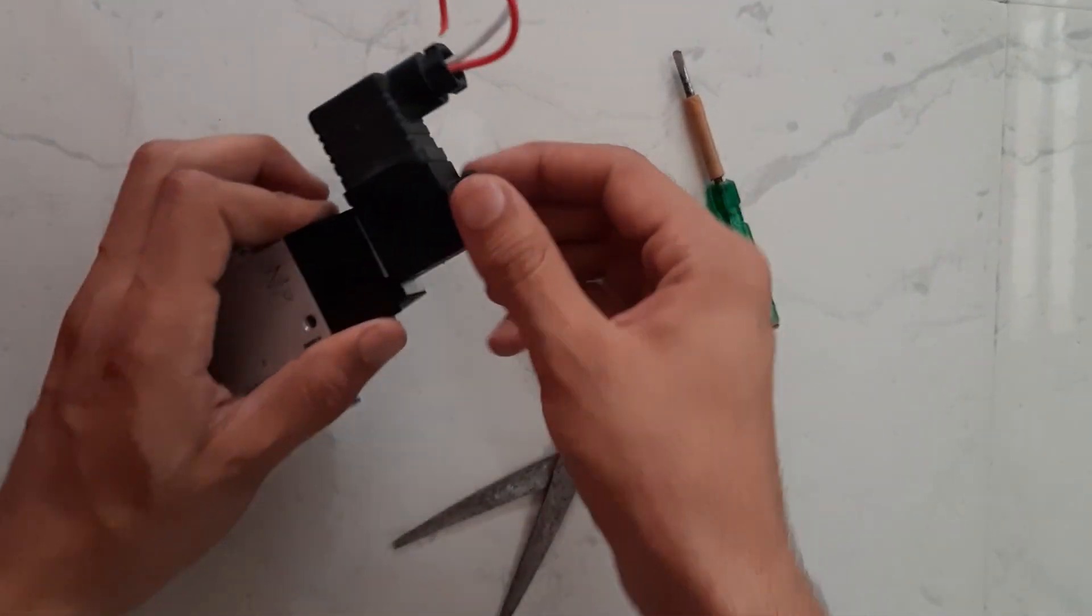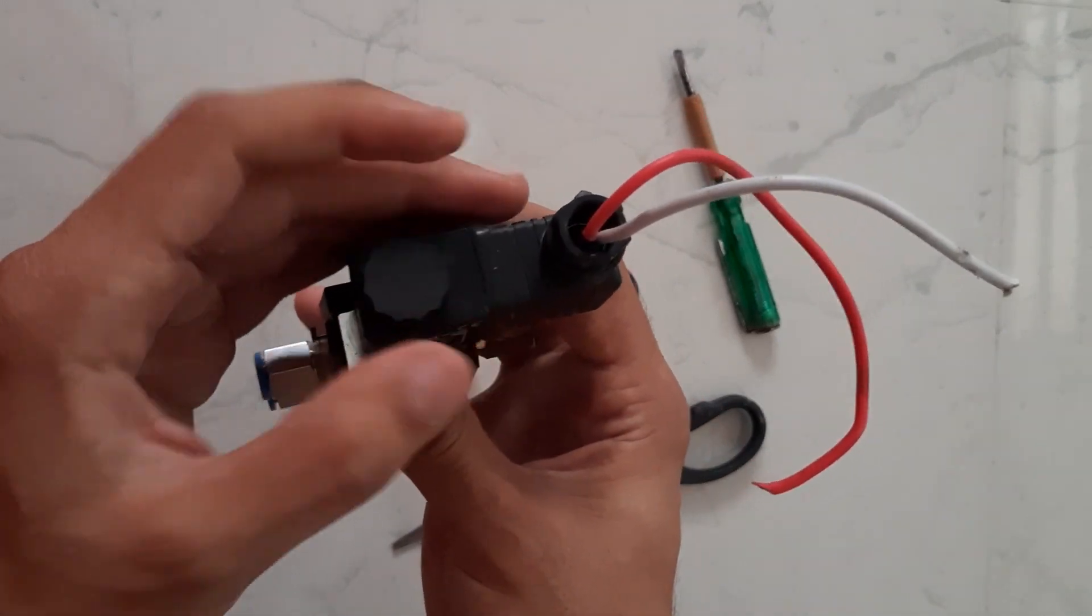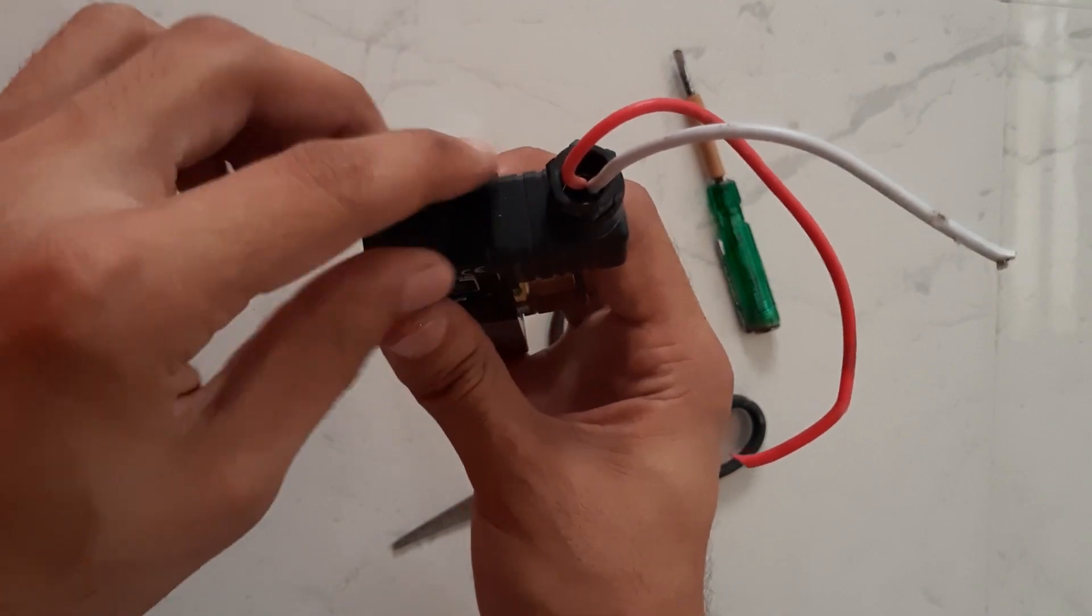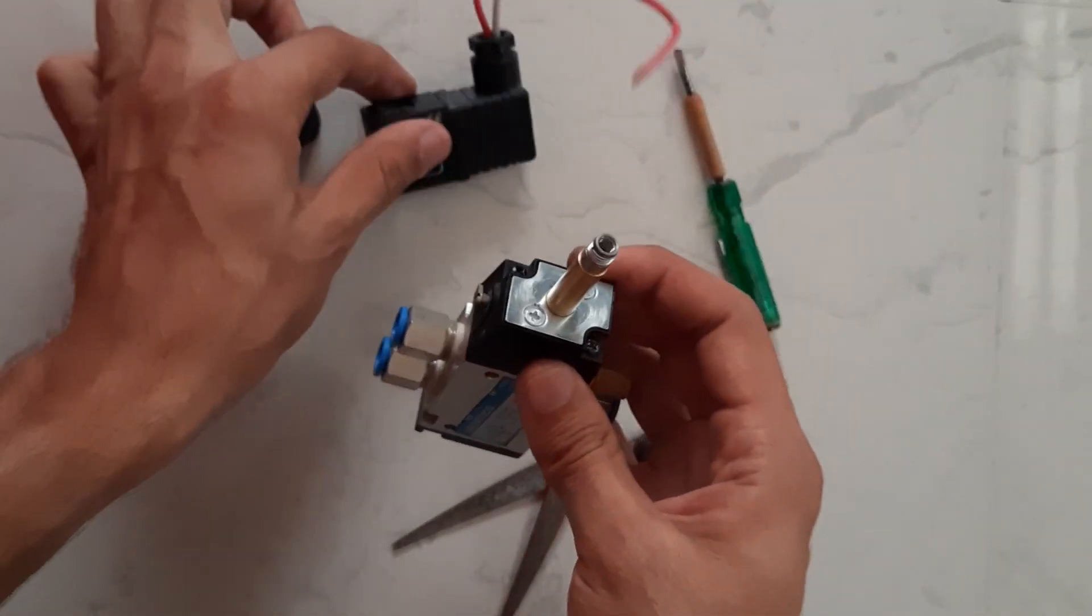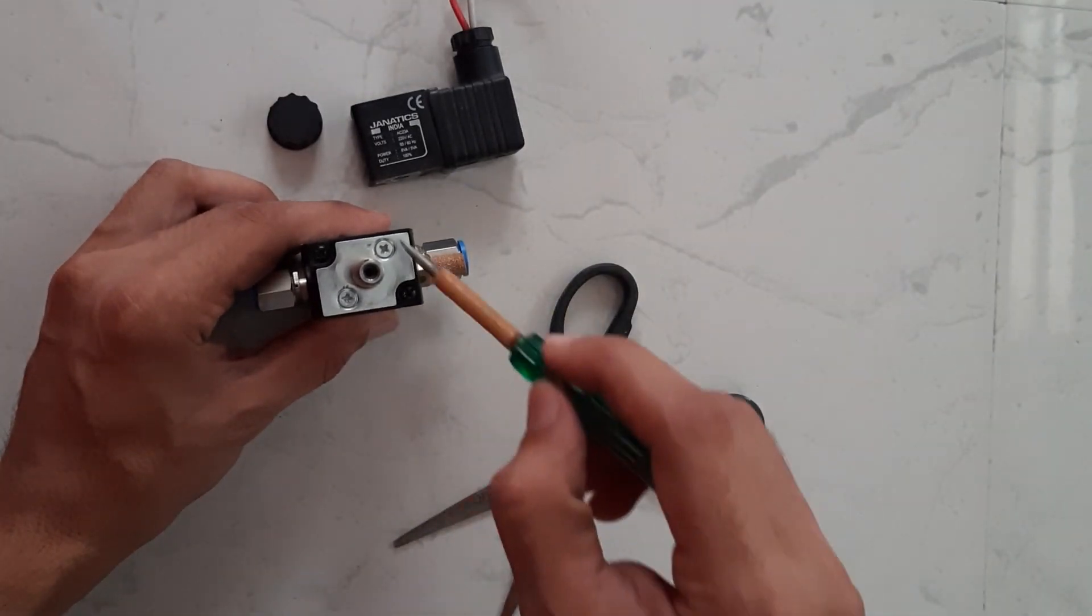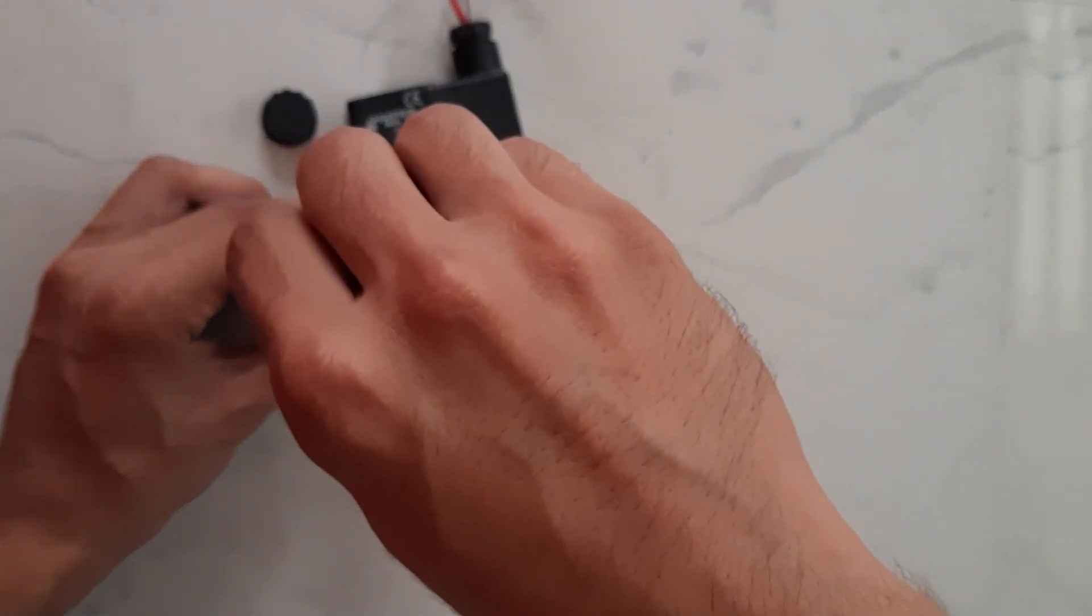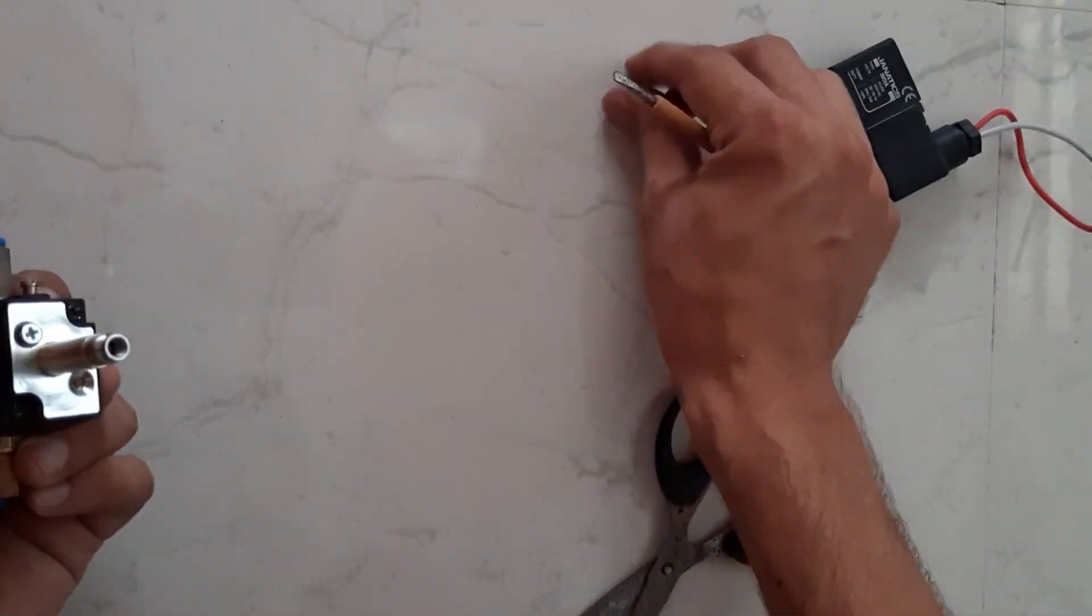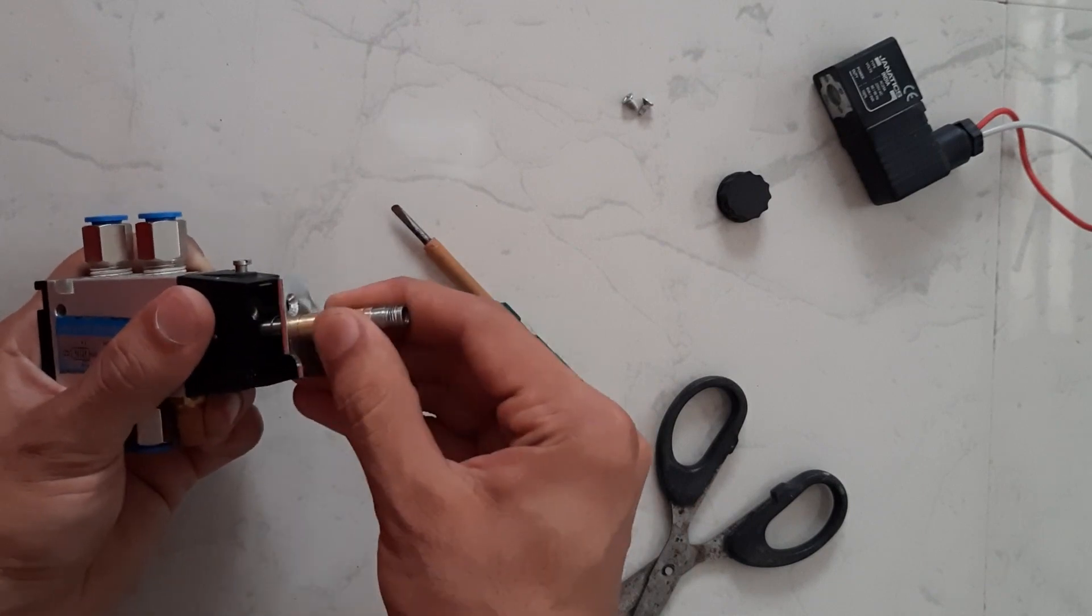First of all open this nut and remove the solenoid coil. Now open these both screws. Remove the plunger and plate.